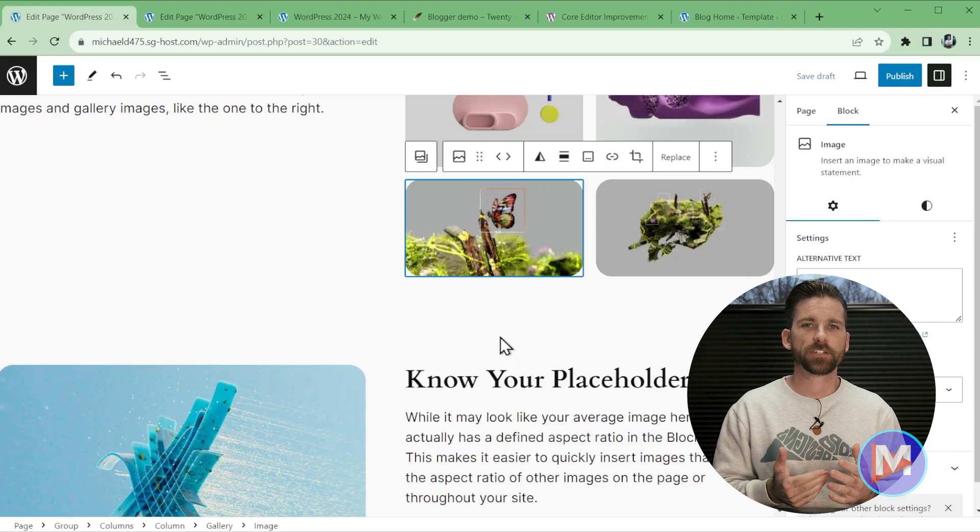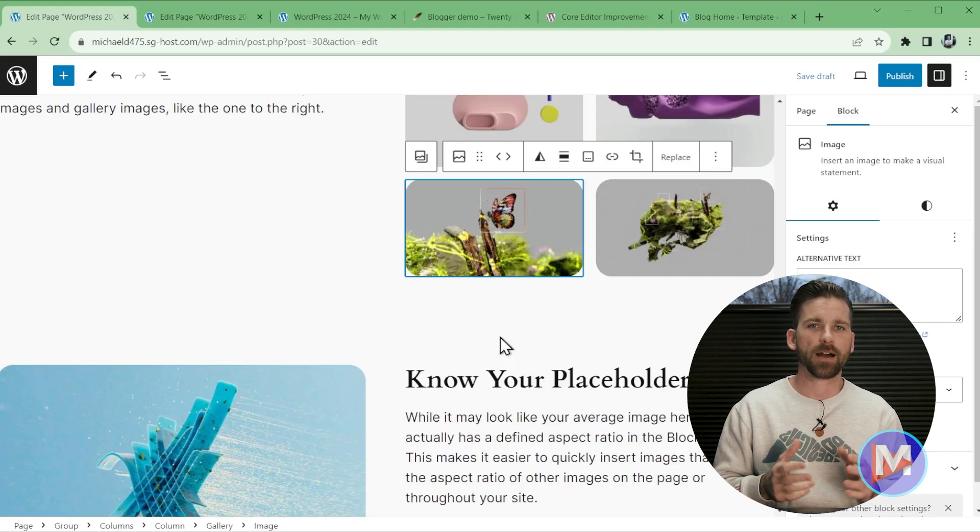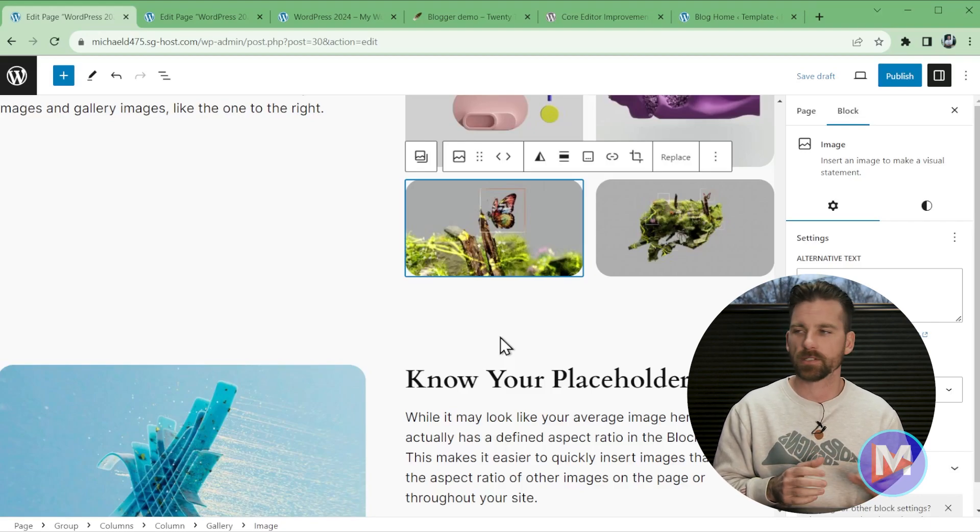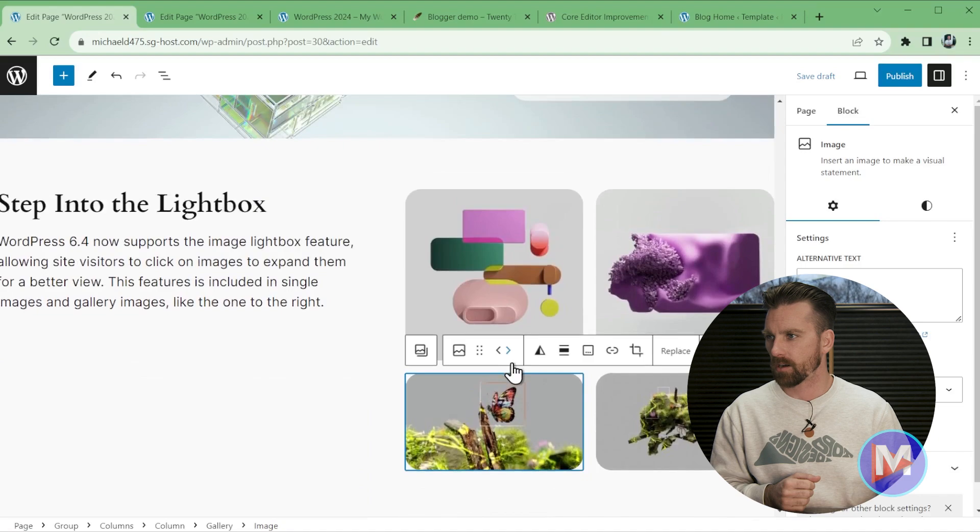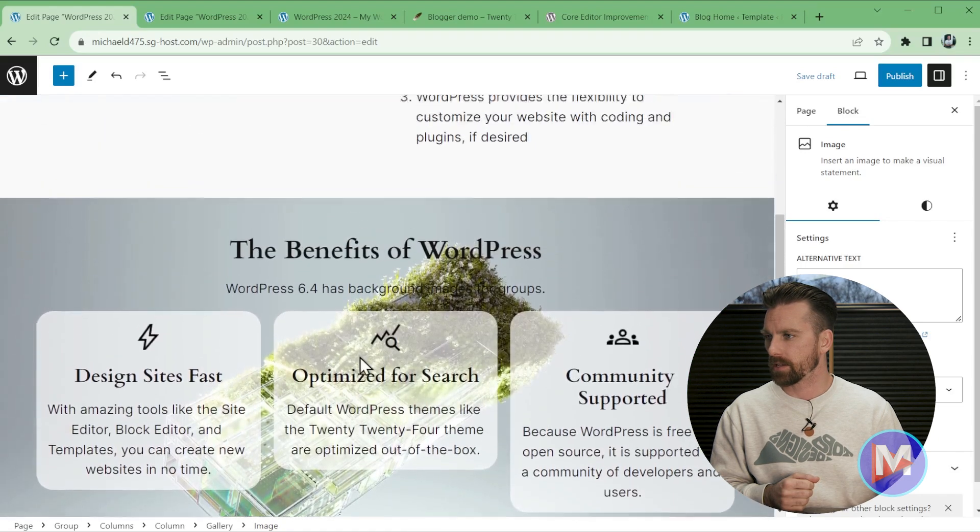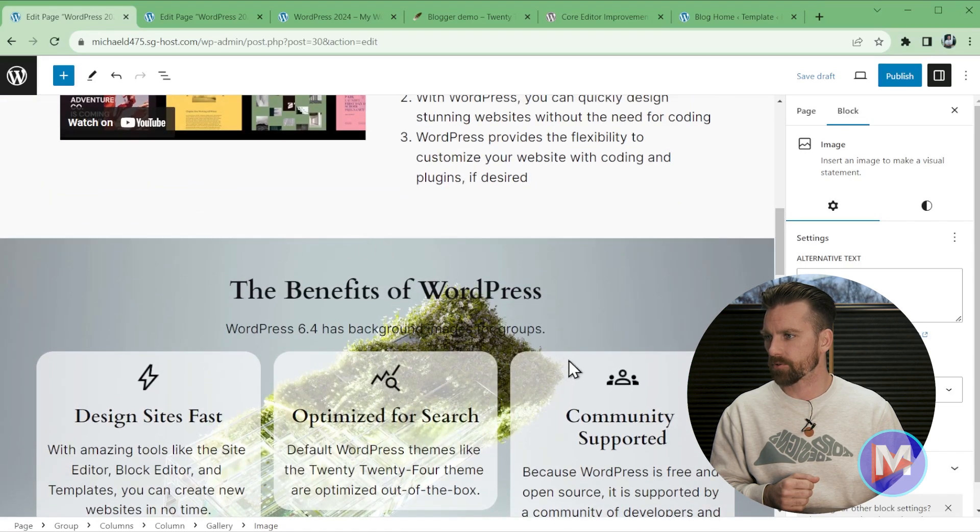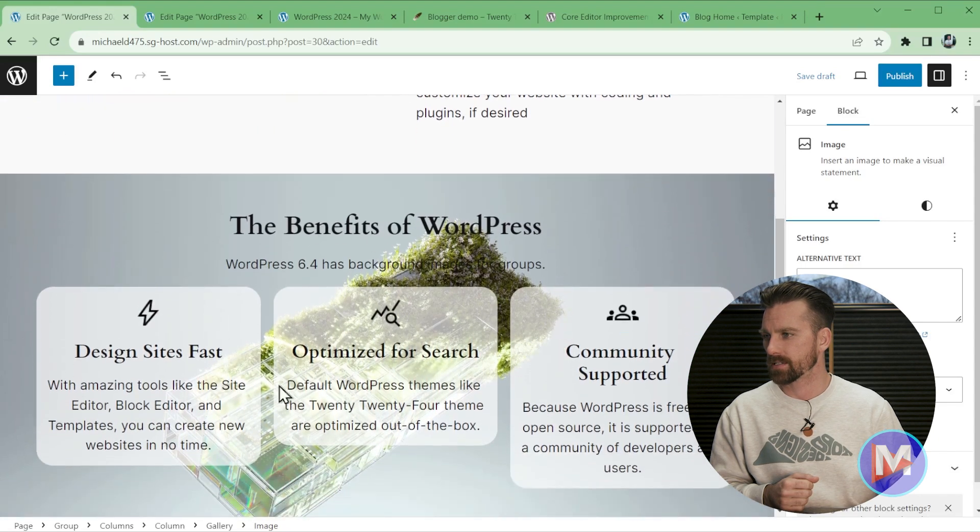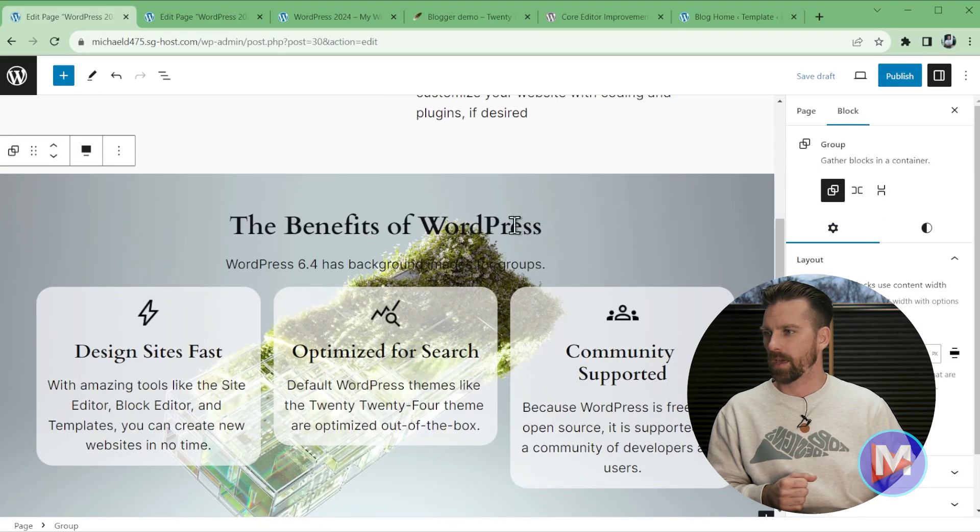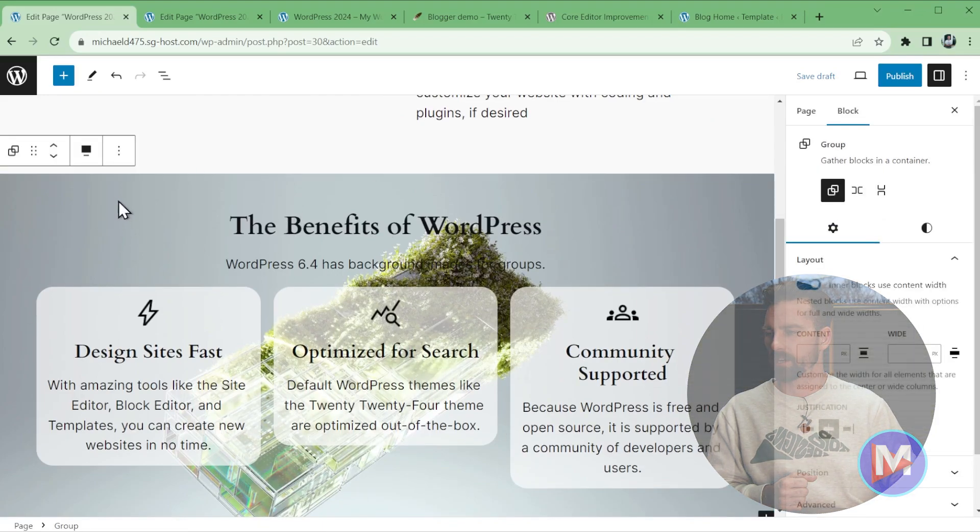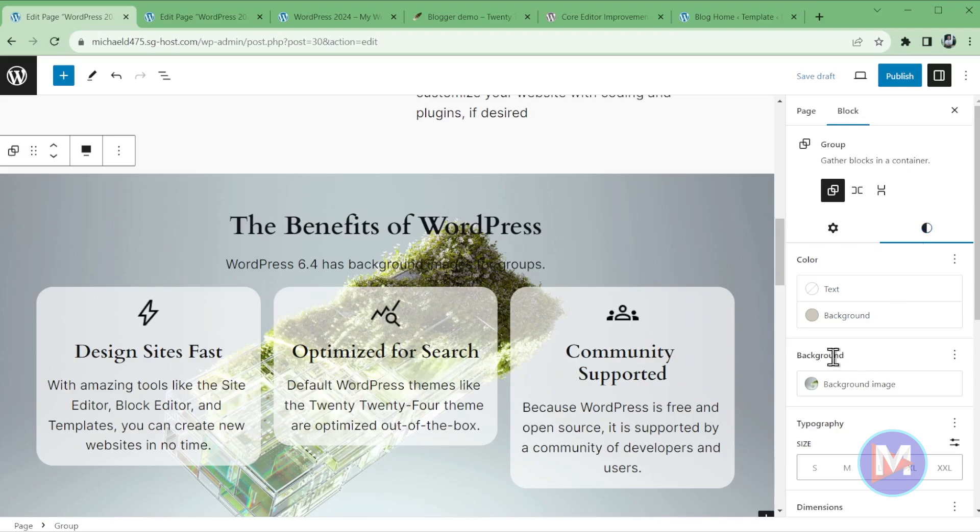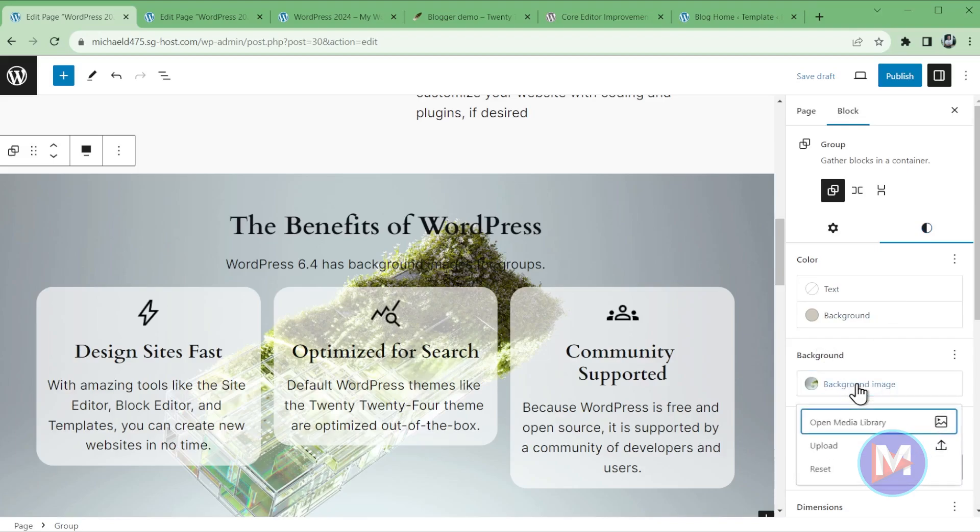The next new feature is that group blocks now support background images. Let me just scroll up here on my demo page, and you'll see that this group here has a background image. So if I click on here, the way I got this image here is if you navigate over to the block settings sidebar, and you click on the styles tab. You're now going to see this new section titled background, and you can click on here, and it's going to ask you how you want to import an image. So you can open up an existing media library, or you can upload a new image from your website.